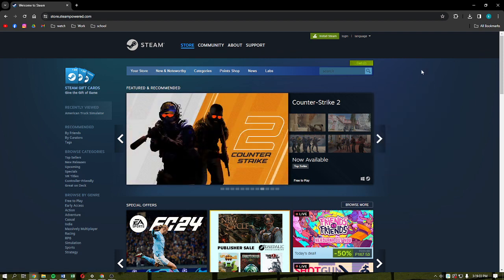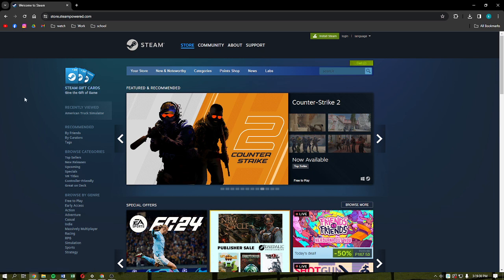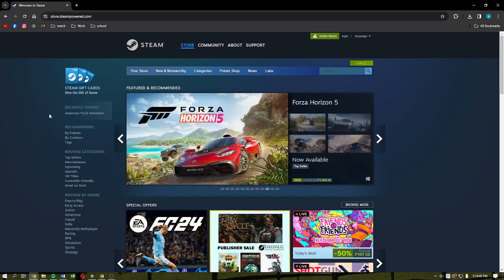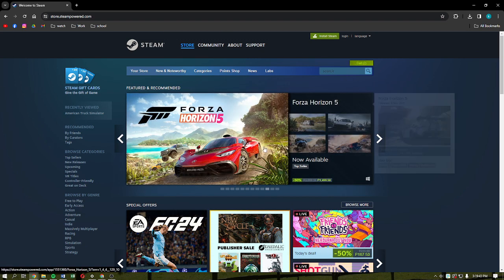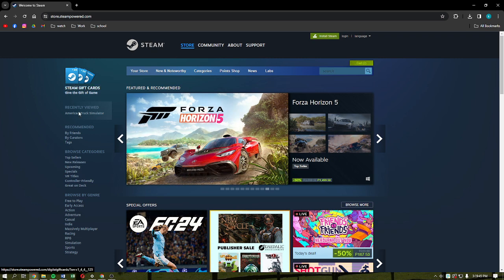What you need to do first is to head into any browser that you are using and then just simply search in Steam. In the results, just click into the first one. After that, you should be able to see this on your screen. You should be able to go into the Steam page.